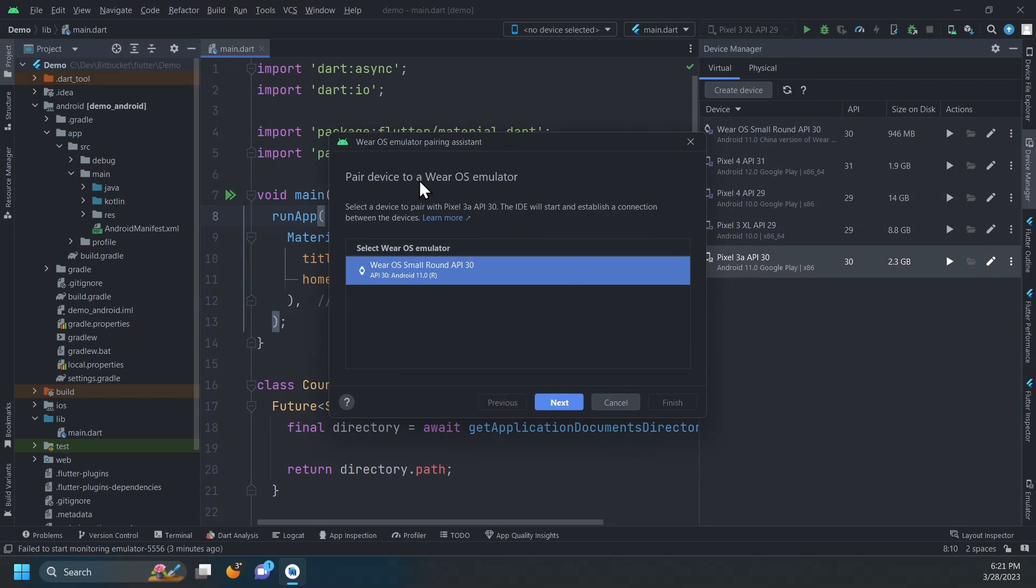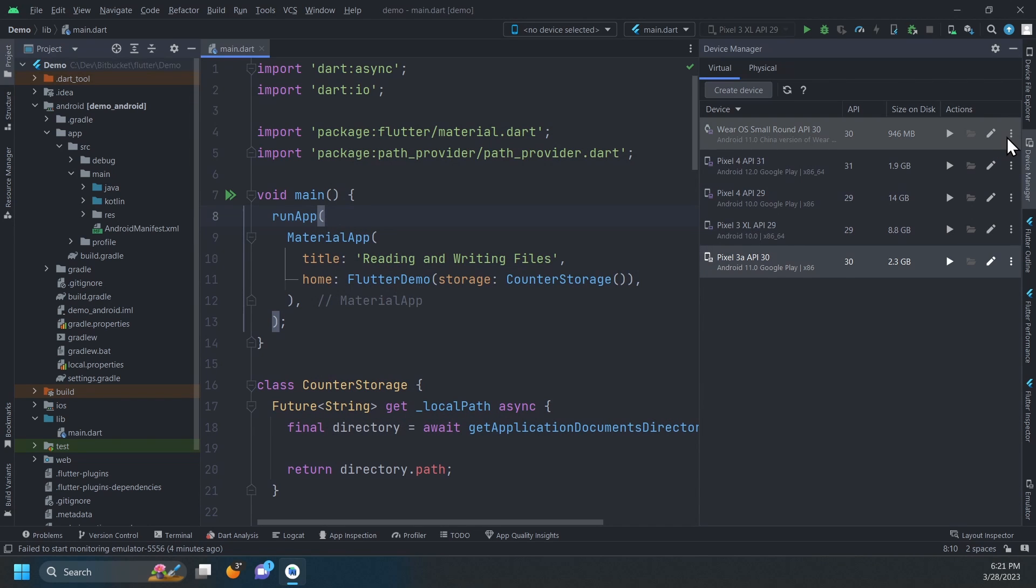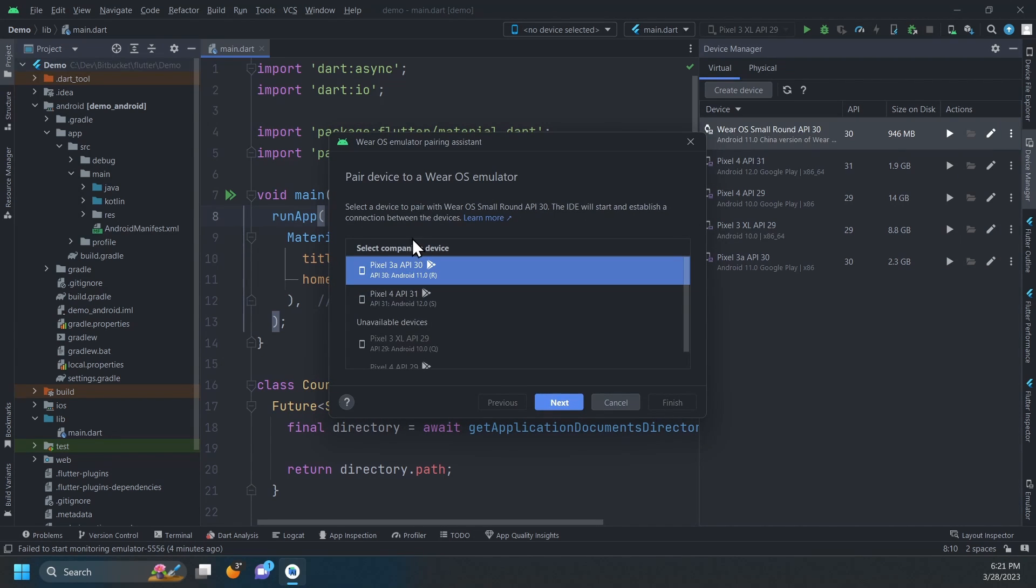Now, since we have launched the Pairing Assistant from a phone, it will show us a list of available Wear OS devices. If we had started with a watch emulator, it would have shown a list of eligible phones or tablets to pair with.